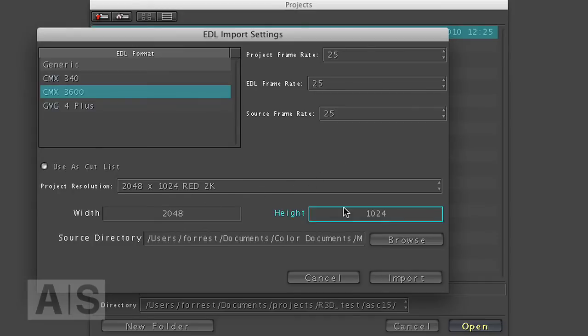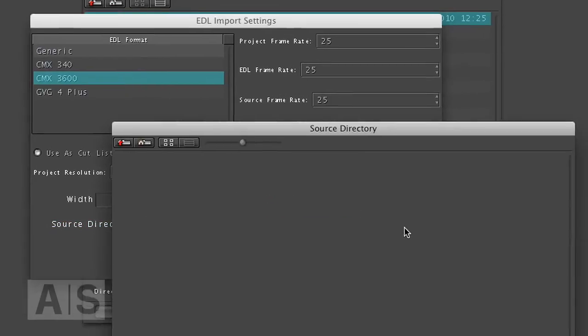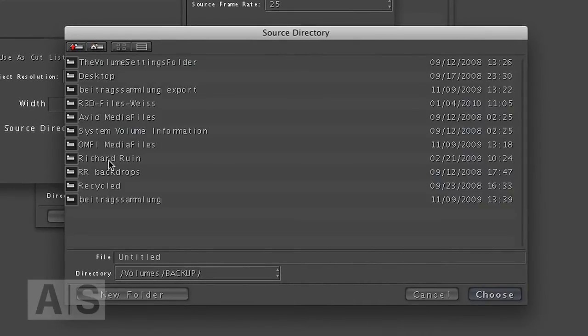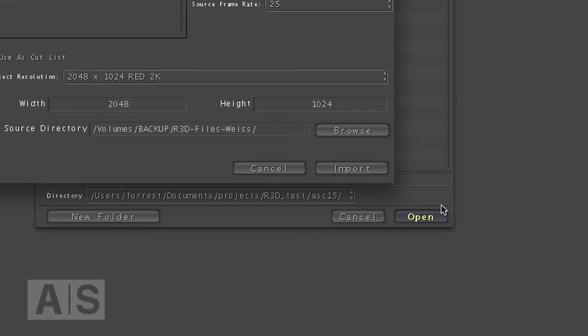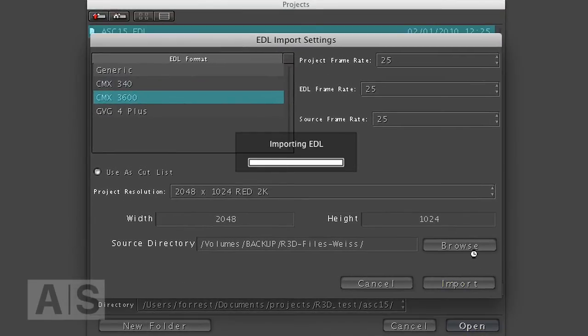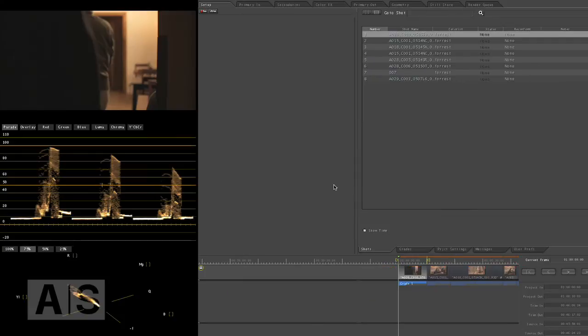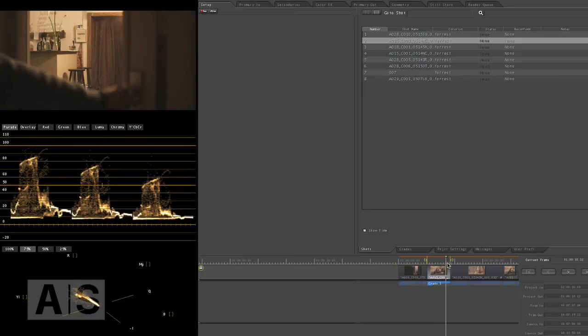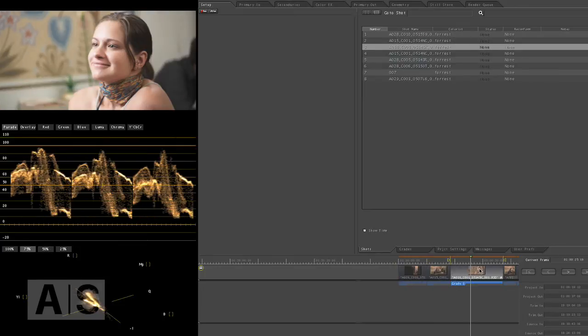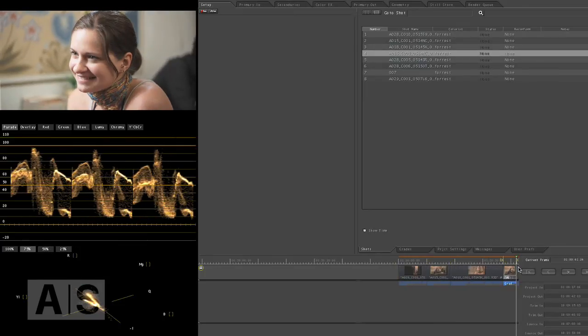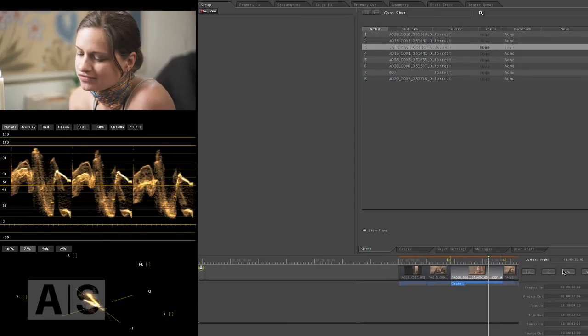Now browse to the directory where your original R3D files are situated and hit Import. And it imports it all and it is all there.